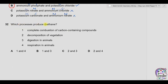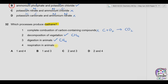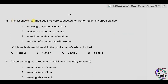Question thirty-two: which processes produce methane gas? One — complete combustion of carbon-containing compounds: carbon combusts completely to form CO₂, not methane — incorrect. Two — decomposition of vegetation: produces methane gas — correct. Three — digestion in animals: also produces methane, significant in cows — correct. Four — respiration in animals: glucose burns with oxygen to form CO₂ and water — incorrect. Options two and three are correct. Answer is C.